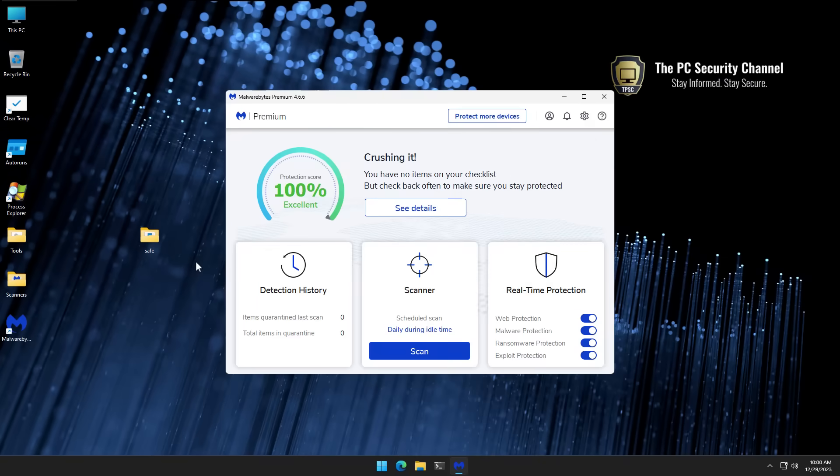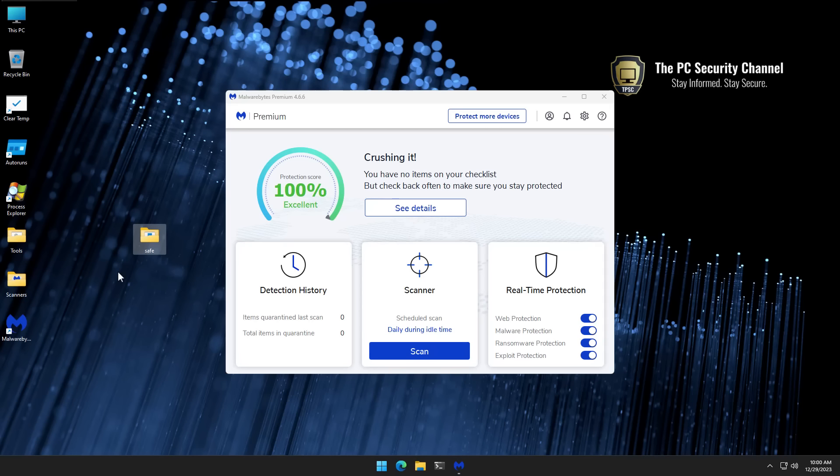Now, before we go ahead and wrap this up, I do want to do a very quick false positive test. We know it's good at detecting malware, but we also want to check if it's good at not blocking safe applications so that you have a good experience using the system.